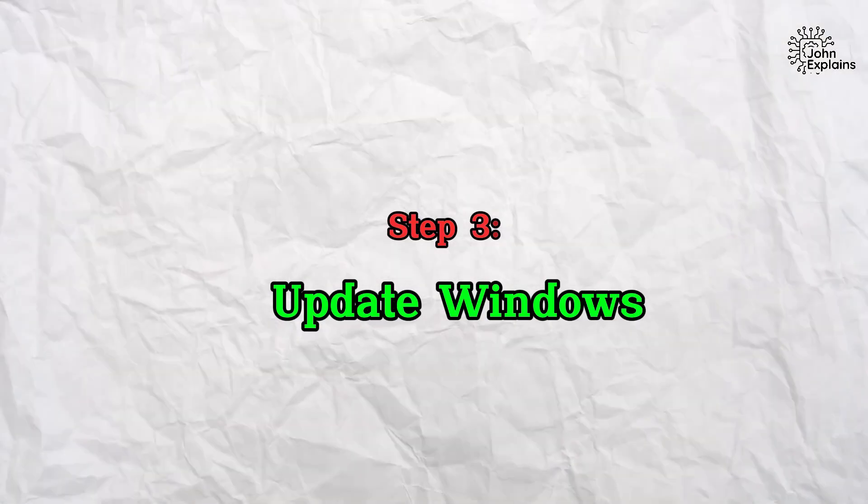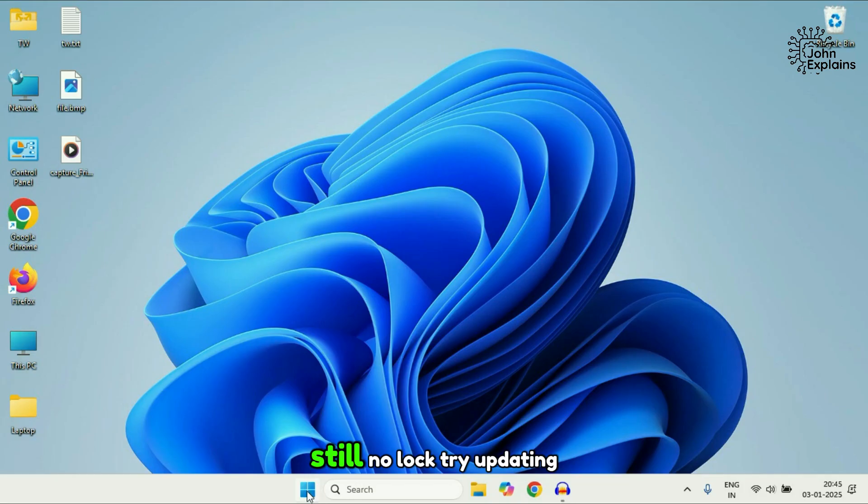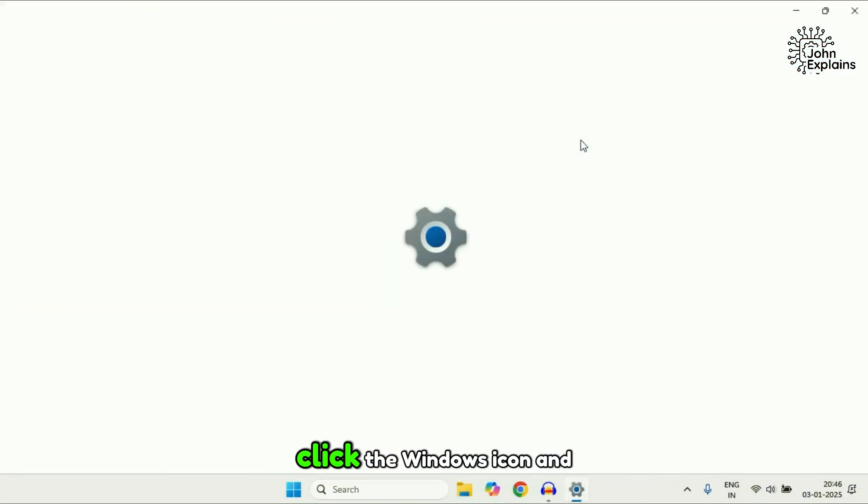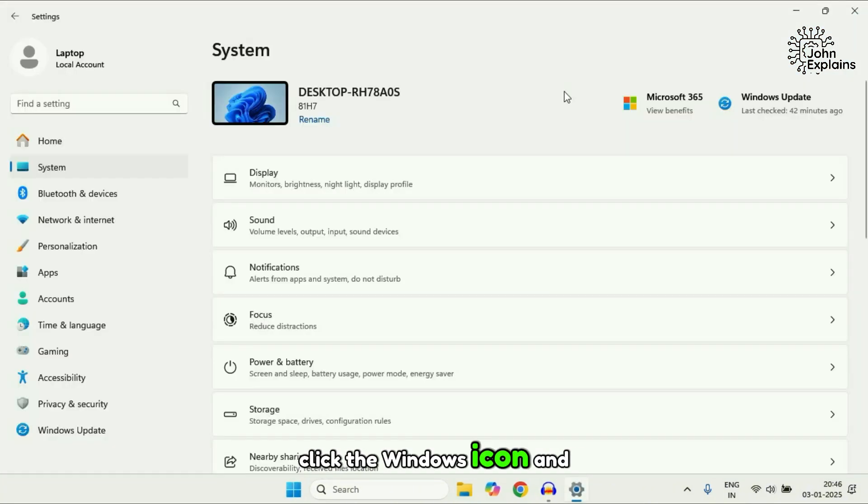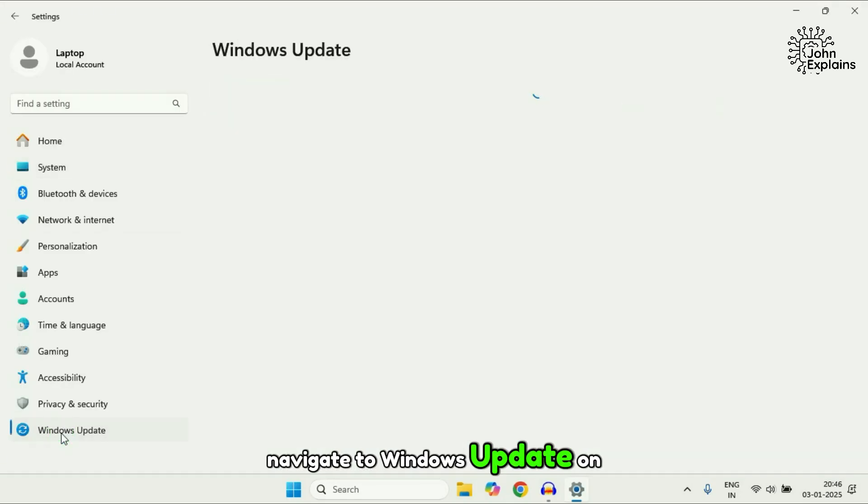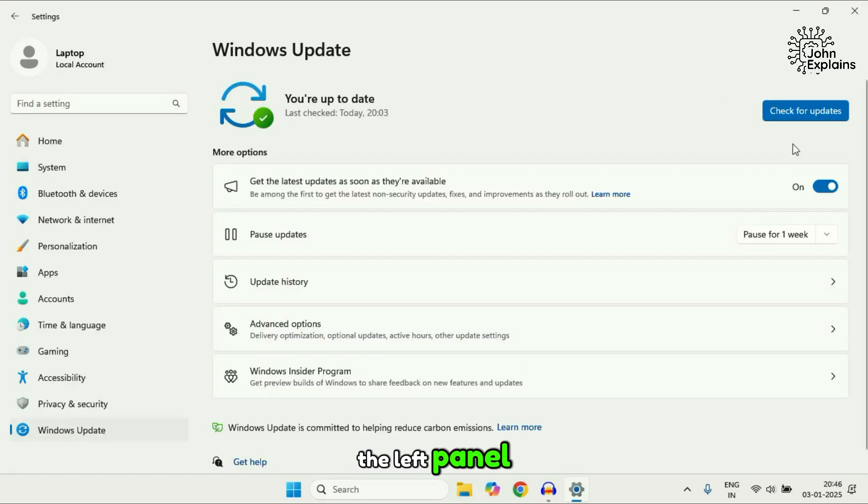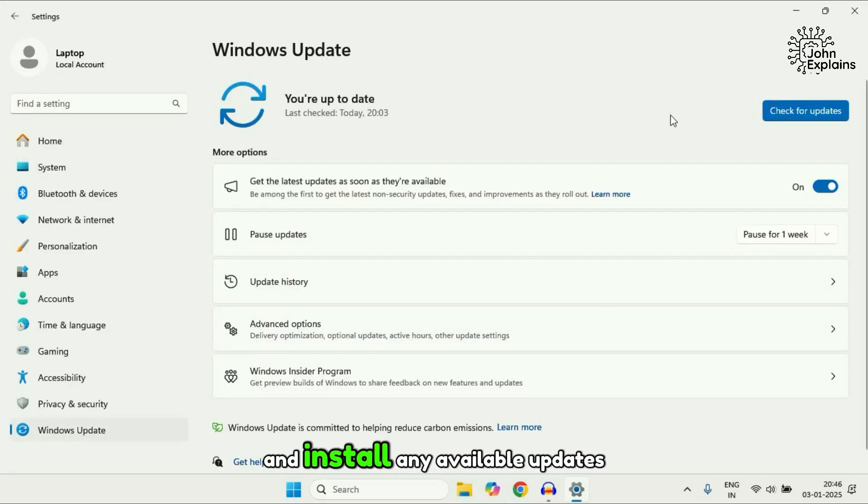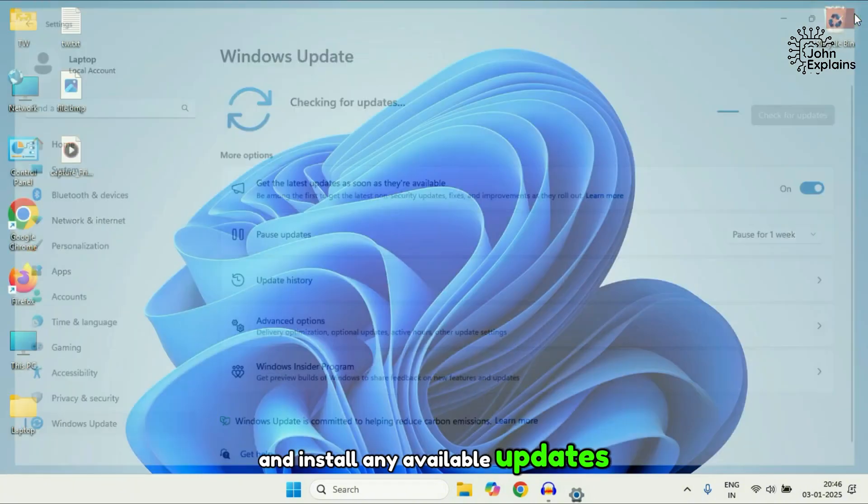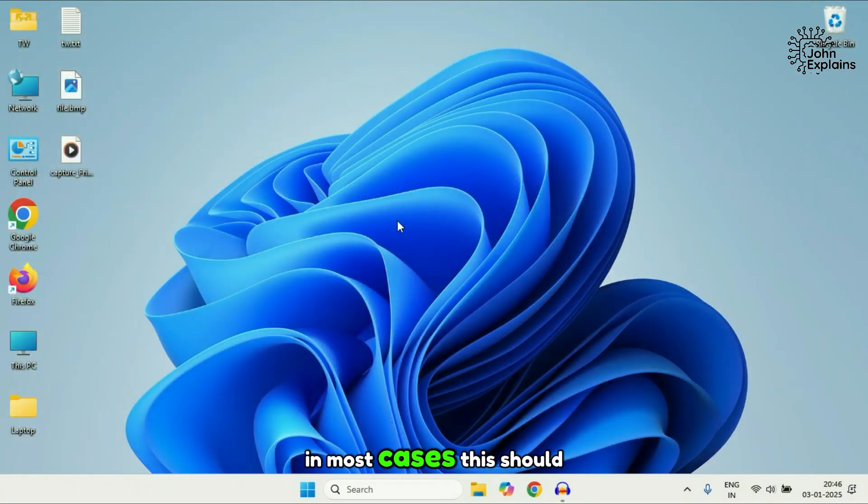Step three, update Windows. Still no luck? Try updating your operating system. Click the Windows icon and go to settings. Navigate to Windows update on the left panel. Click check for updates and install any available updates. In most cases, this should fix the issue.